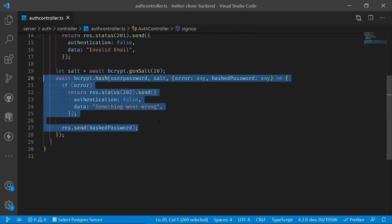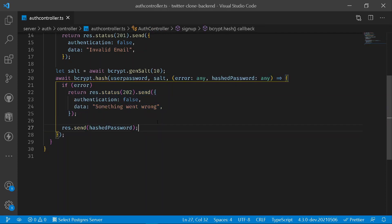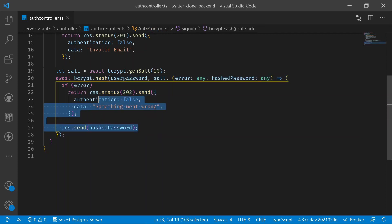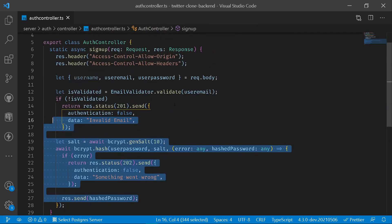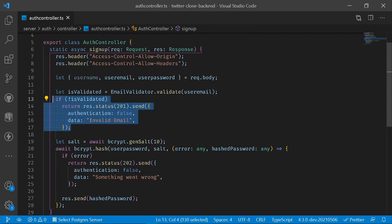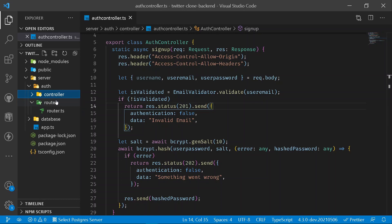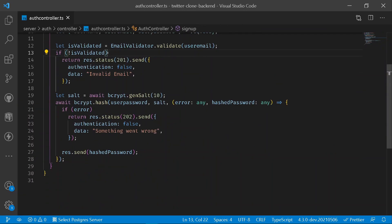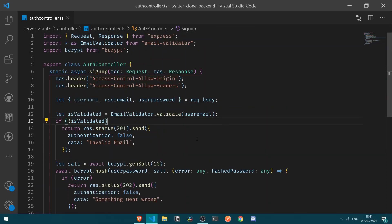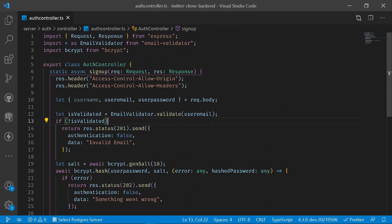If you haven't seen my previous tutorial where we set up our entire backend server — installed certain packages and created the method for hashing the user password — kindly watch it. The link will be in the right-hand corner.